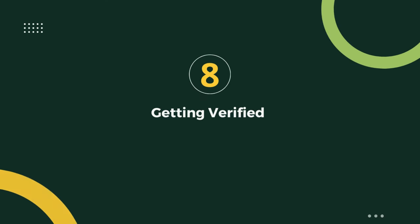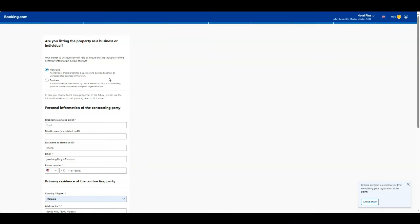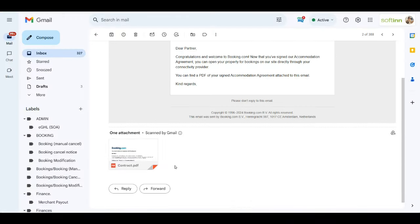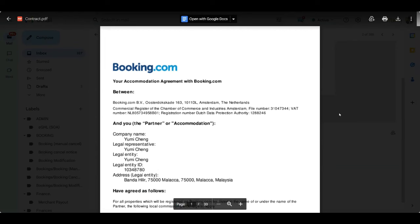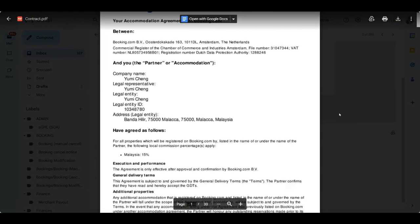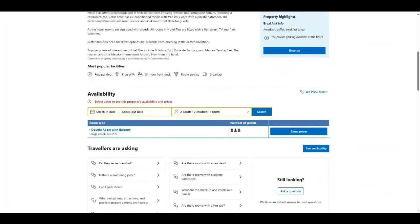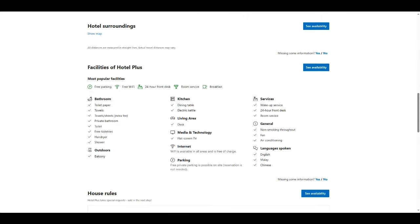Step 8: Getting verified. Once everything is set up, Booking.com will review your property and notify you of its approval. You'll gain access to the booking. And there you have it. Your property is now listed on Booking.com.